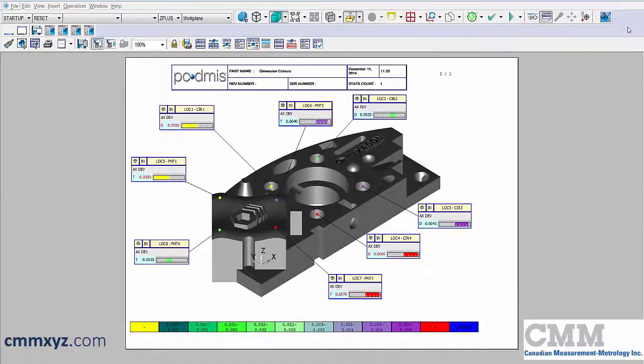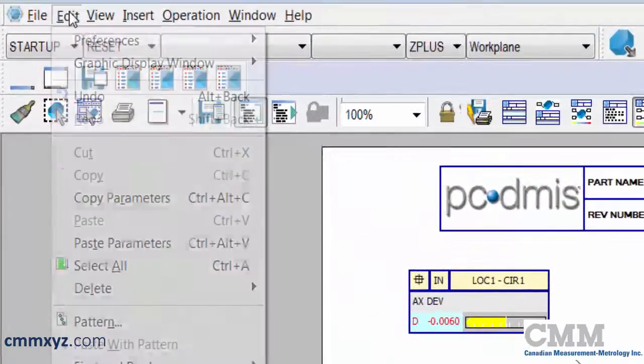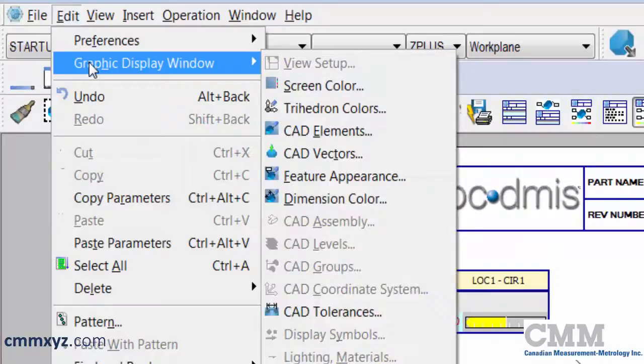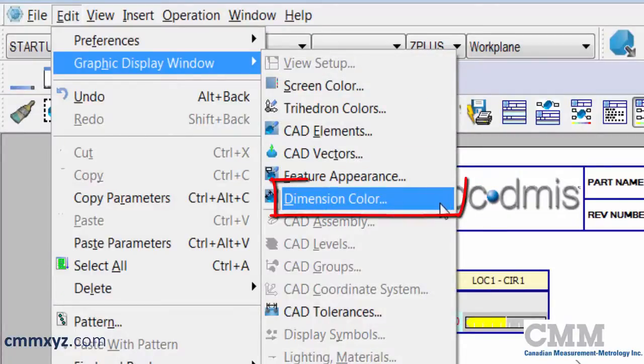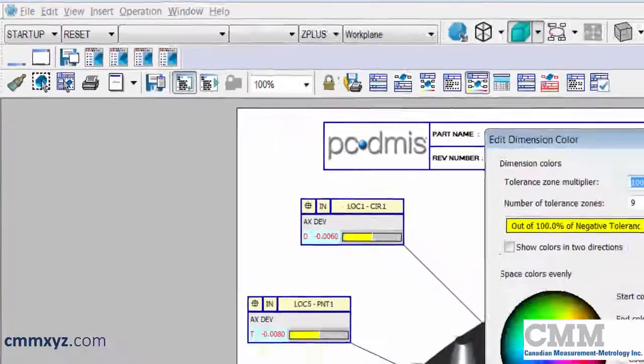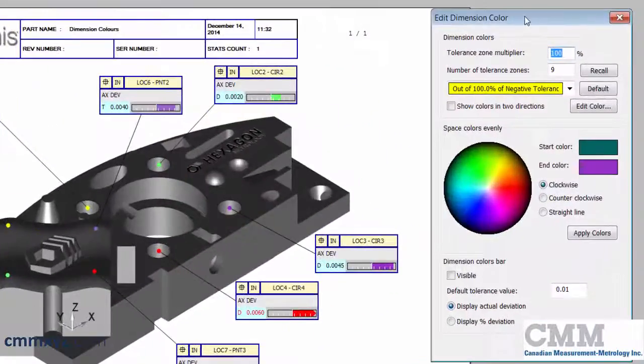So let's go ahead and set up our own customized dimension color scheme. To do that, we need to open the dimension color editor, and that's found under Edit, Graphic Display Window, Dimension Color. So there it is. Let's give it a click and begin setting up our own scheme.